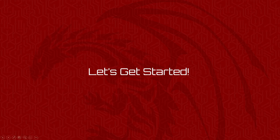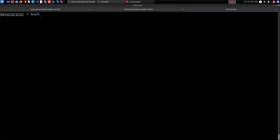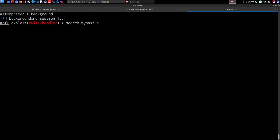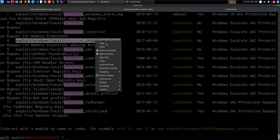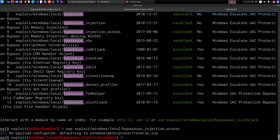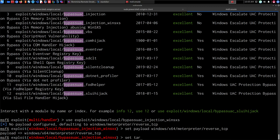I'm back on my Kali VM and I currently have access to the Windows 10 target via a Meterpreter session. I haven't elevated my privileges yet, so I'll do that first. I'll search for bypass UAC and use the same privilege escalation technique — the bypass UAC injection WinSxS module. I'll set the payload to windows/x64/meterpreter/reverse_tcp and set the target to Windows x64.